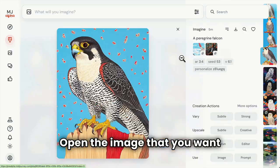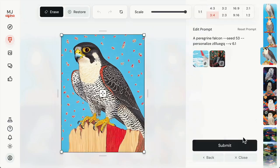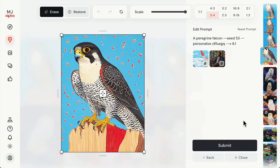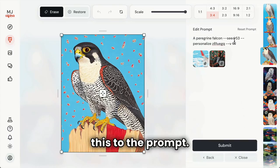Open the image that you want to change and select the editor. Suppose I want to give this falcon a top hat — we'll start by adding this to the prompt.